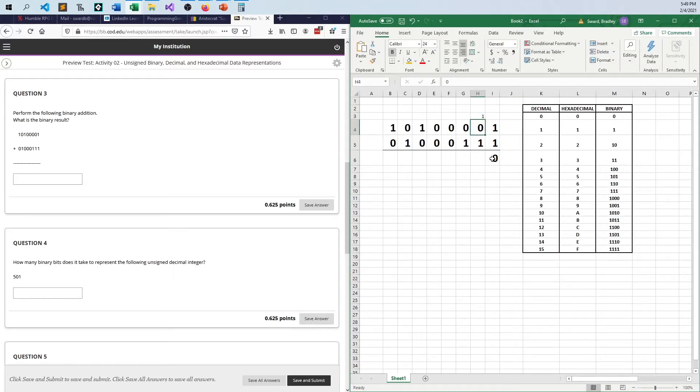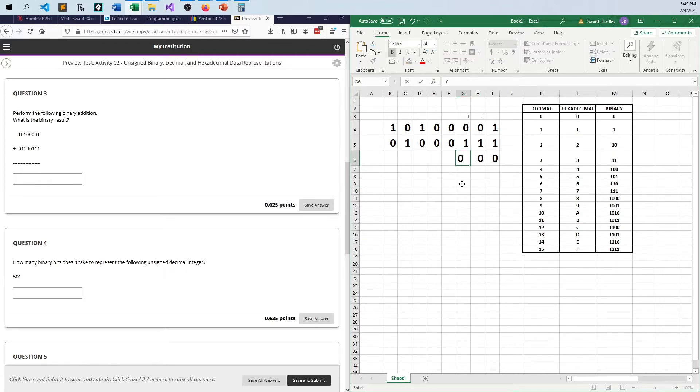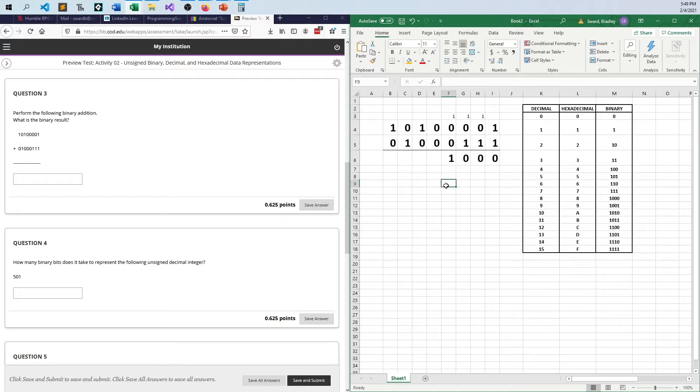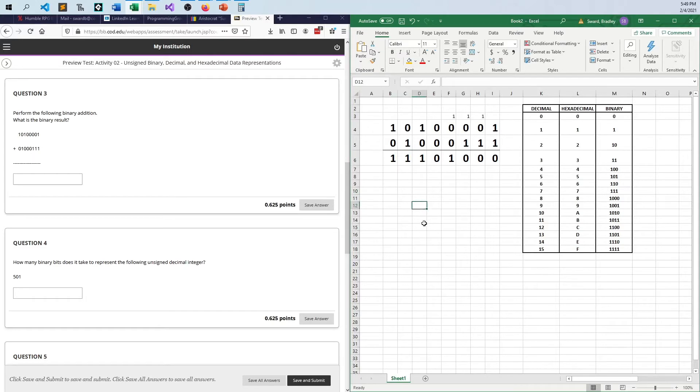1 plus 1 is 0, carry the 1. And so this becomes 1 plus 0 plus 1. This adds up to 2, which is 10 again. So 1 plus 0 plus 1 with the carry over. So now 1 plus 0 plus 0, that's a 1 with no carry. So now 0 plus 0 is 0, 1 plus 0 is 1, 0 plus 1 is 1, 1 plus 0 is 1. And that should get us the answer for number 3.